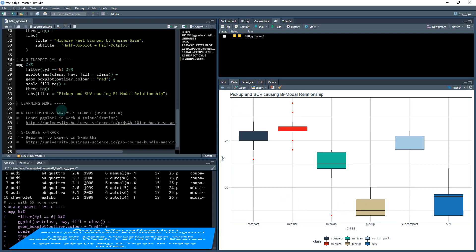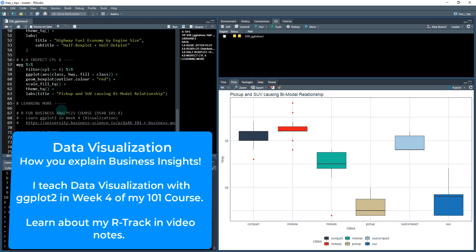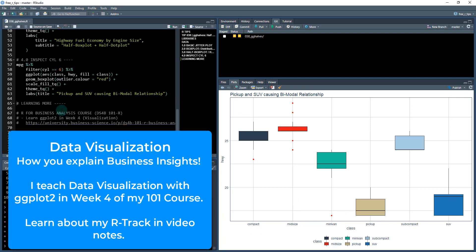All right. So that's it for the R tip today. Hopefully you enjoyed it. If you want to learn more, I teach in my course, it's called DS4B 101-R.